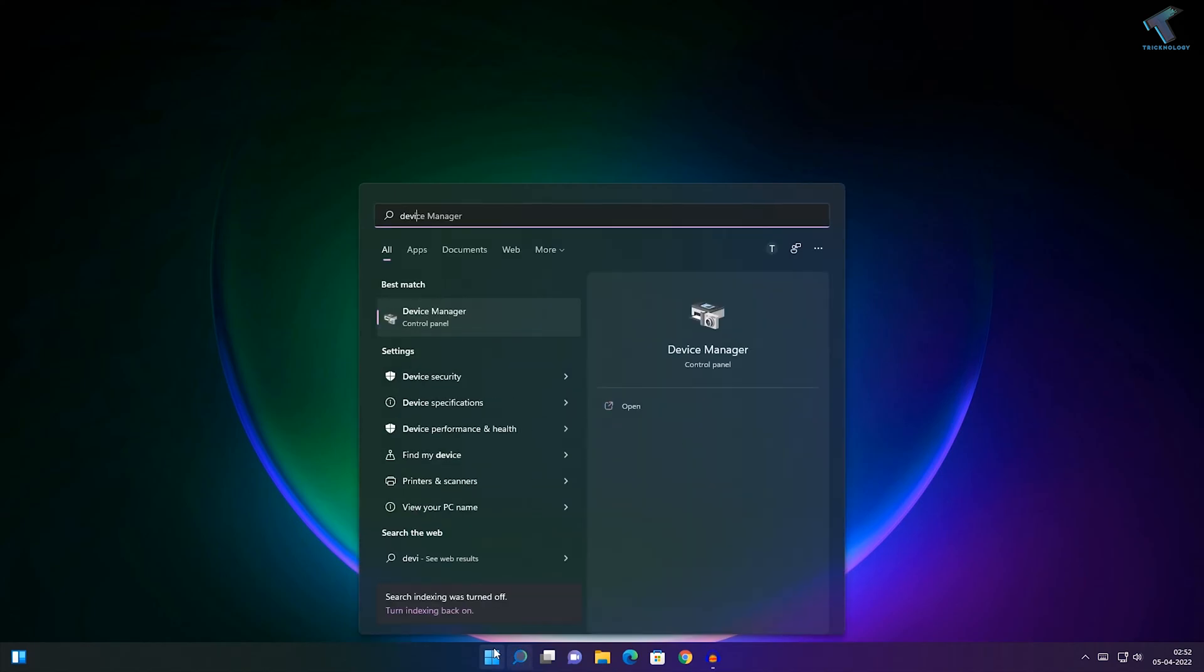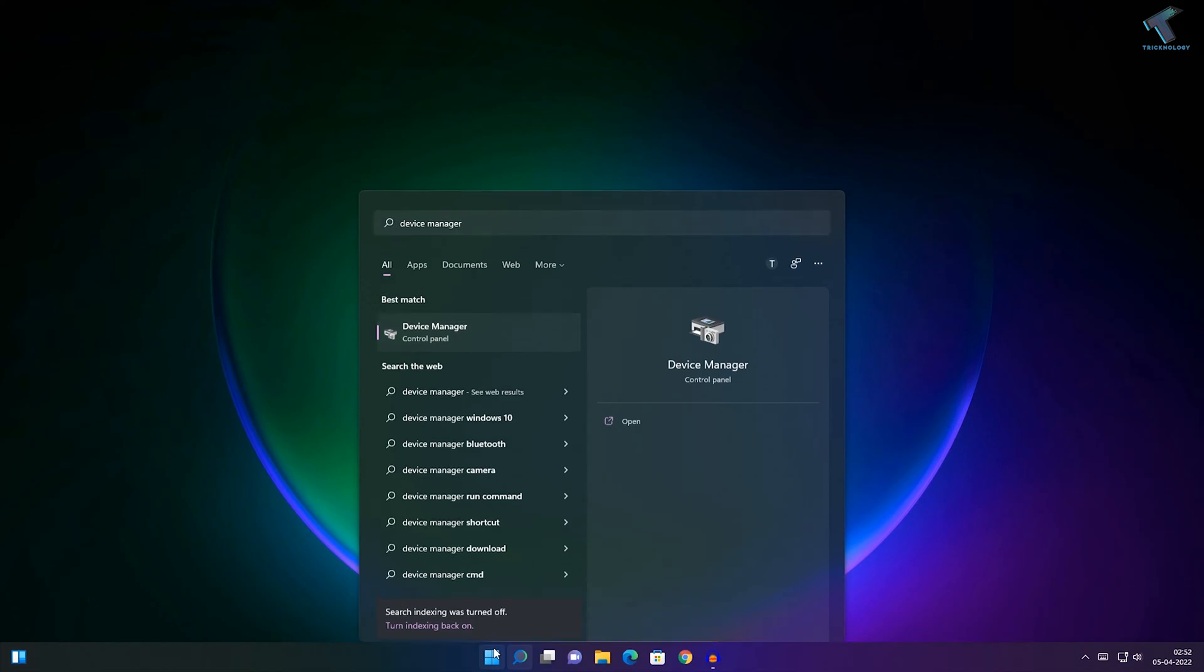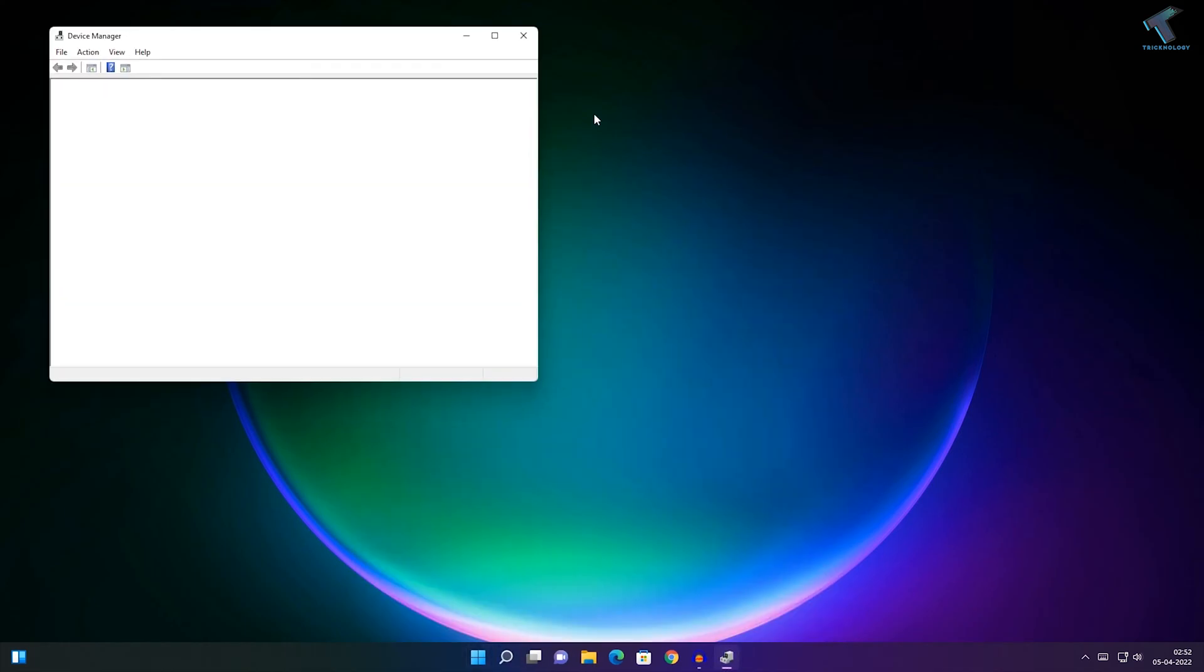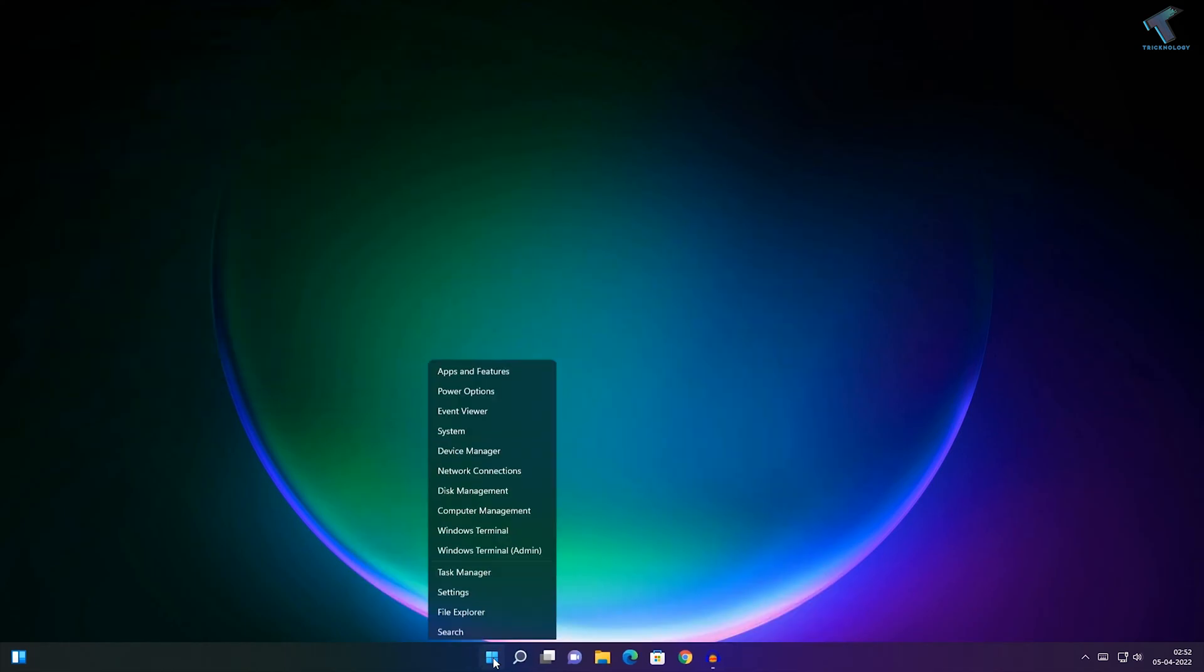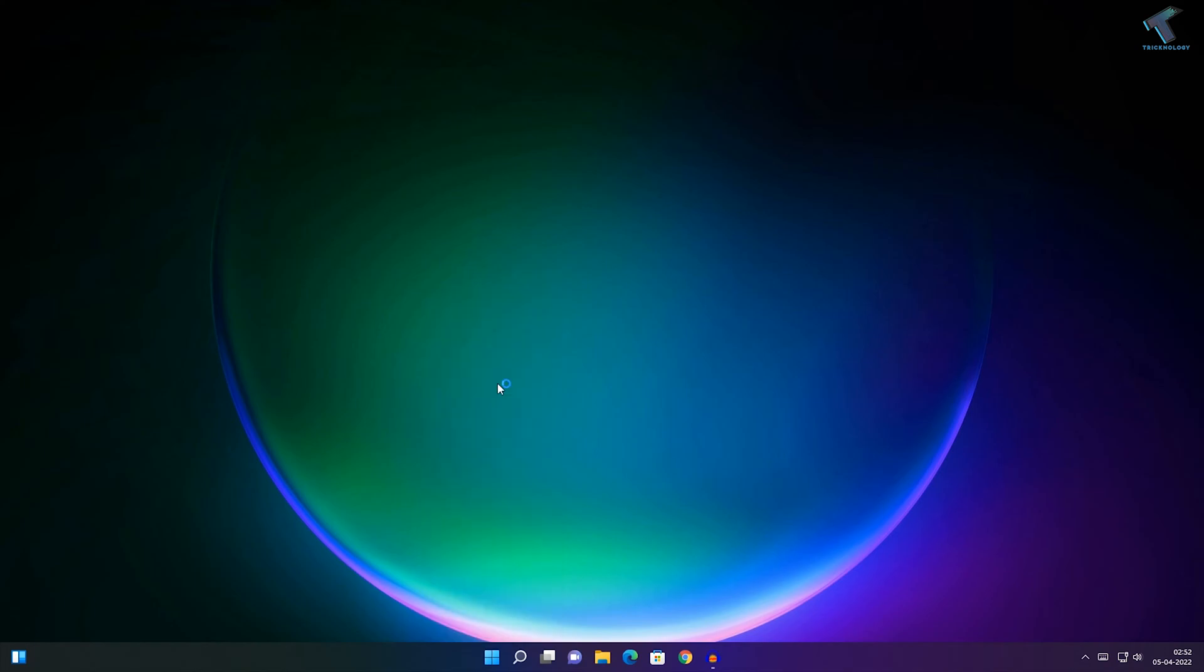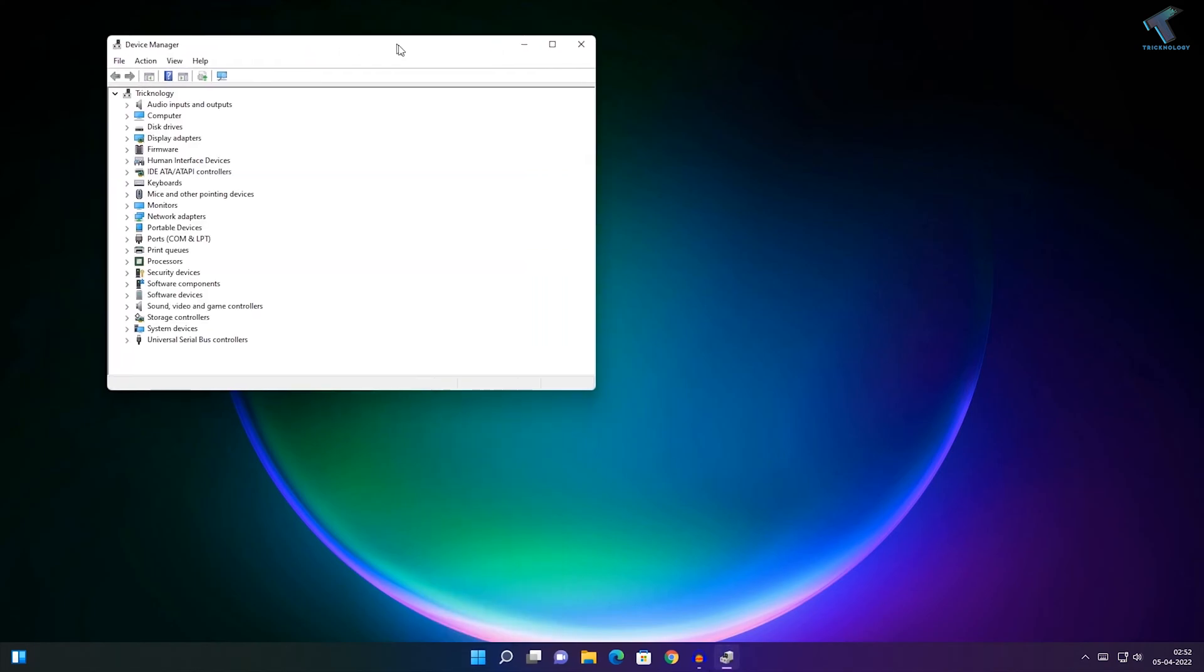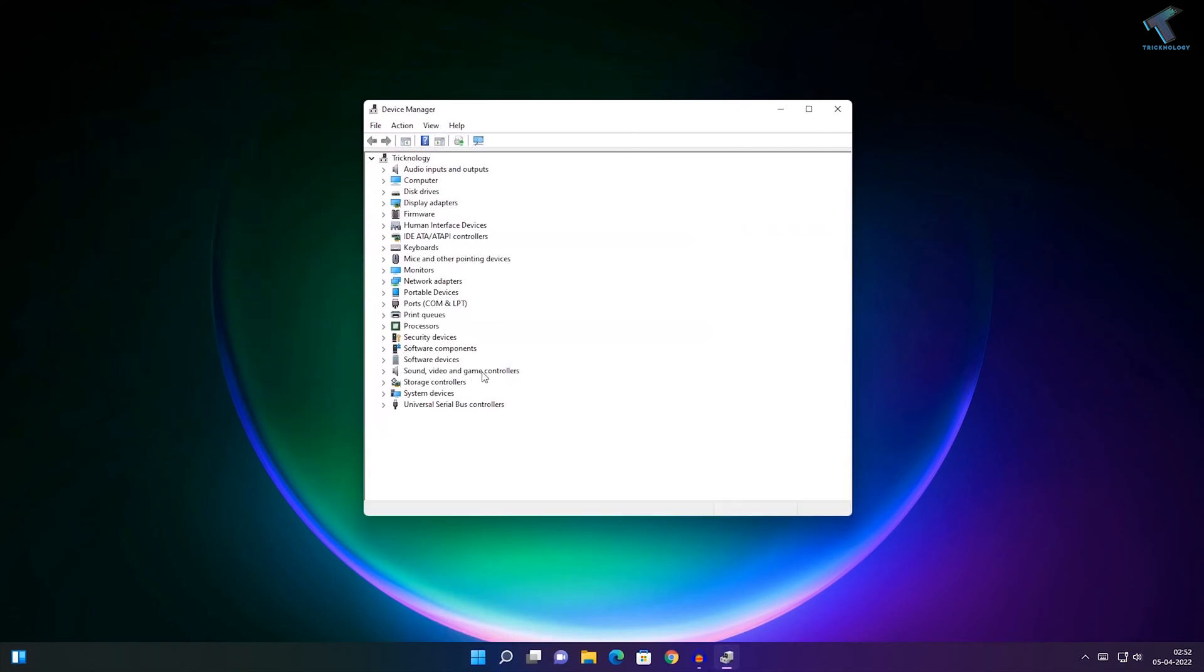Device Manager and press Enter. Or you can right-click on your Start menu and click on Device Manager. You'll get the same window. Now expand Sound, Video and Game Controllers.